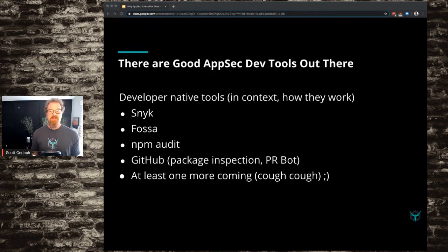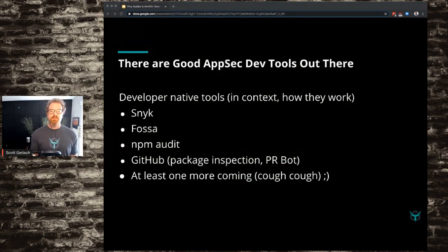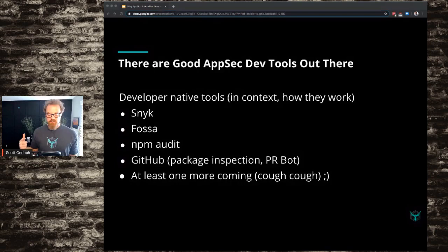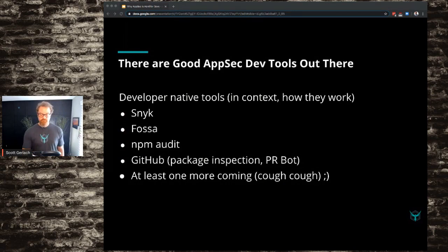Obviously Snyk, sponsor of all the talks. FOSSA, NPM Audit is a good one. GitHub and their new package inspection, PR bot stuff. And there's at least one more coming — StackHawk. Those tools are gaining a lot of ground with developer communities because they enable developers to make decisions quickly — to understand whether there is some risk, no risk, or a lot of risk in the code base, because these tools have informed them of library vulnerabilities and the package dependency tree. NPM Audit Fix is always a fun one to watch — things tend to break there.